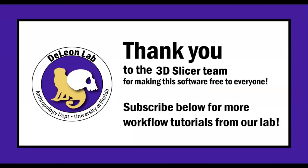Thank you so much to the 3D slicer team who made this incredible software free for everyone to use. Subscribe below for more workflow tutorials from our lab. Thank you.